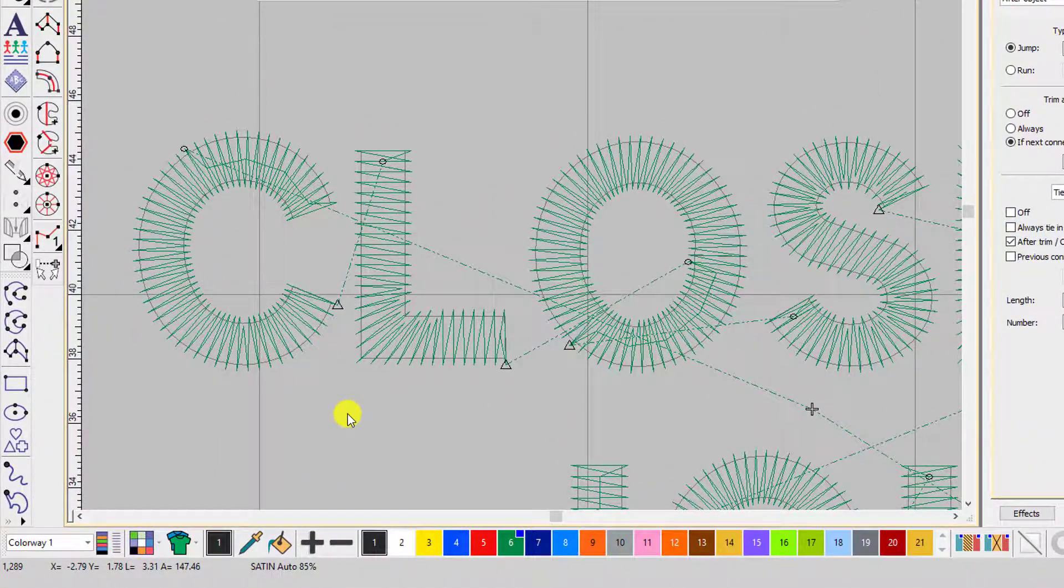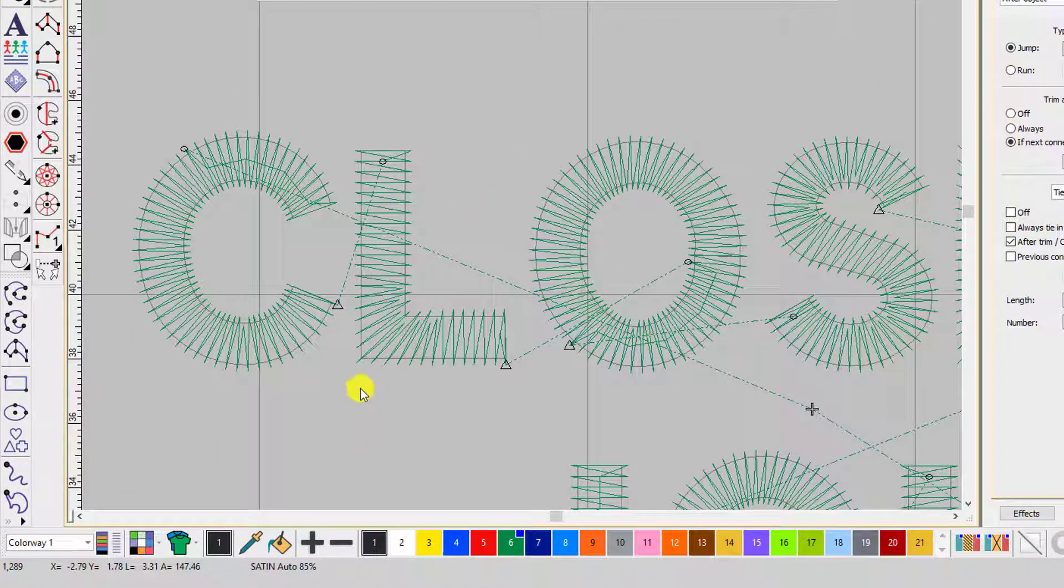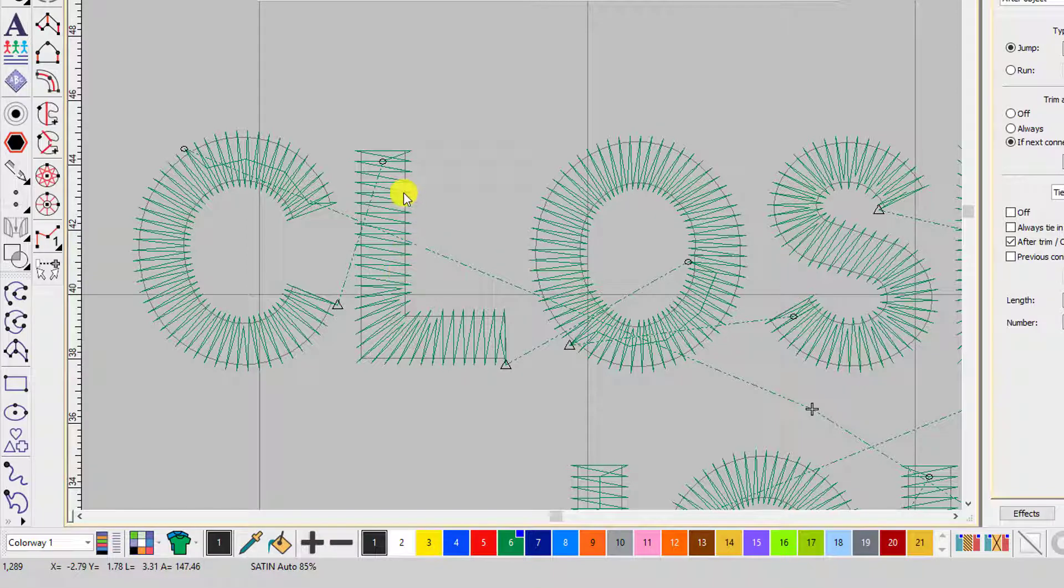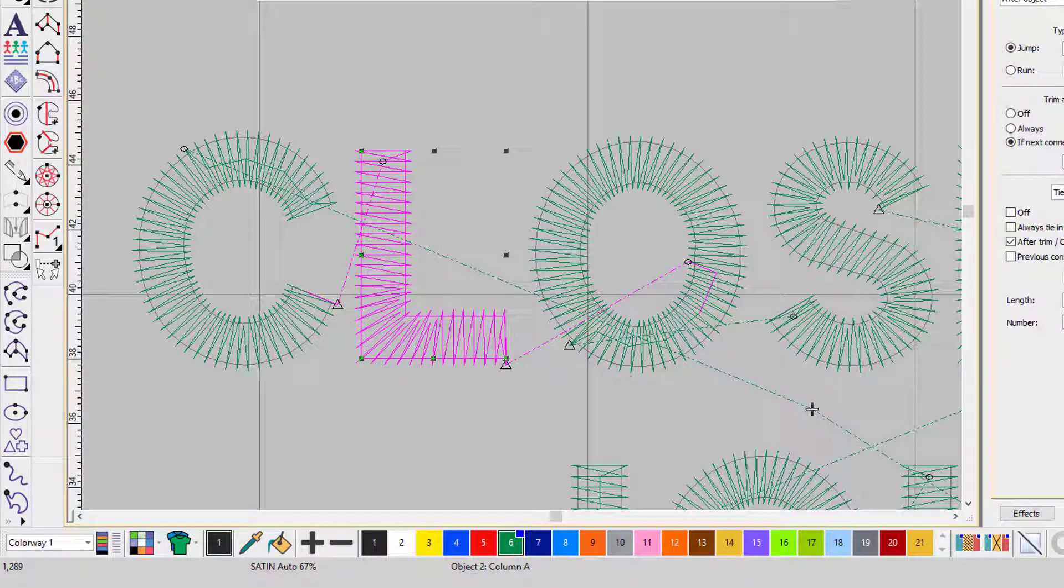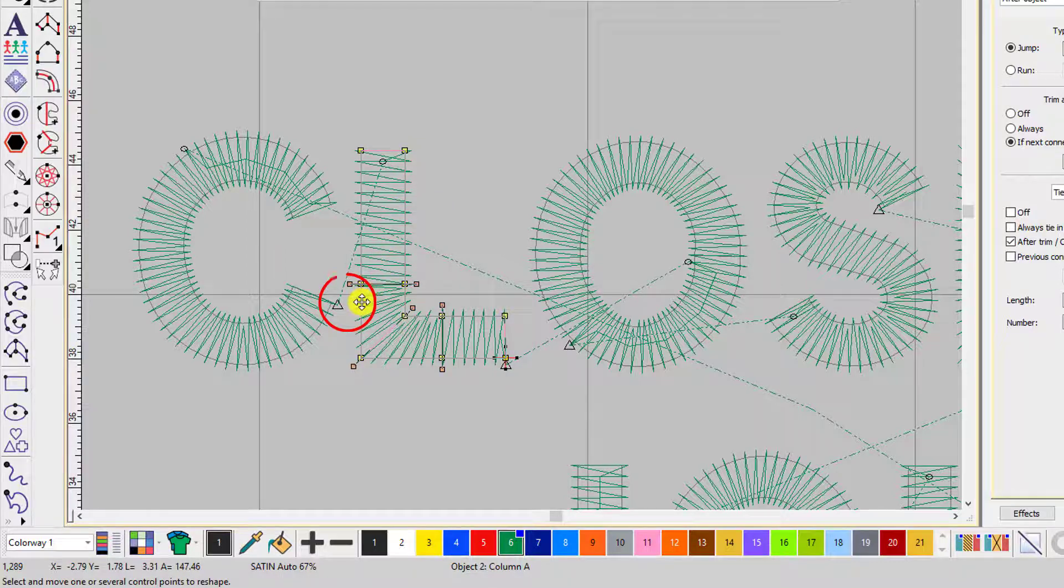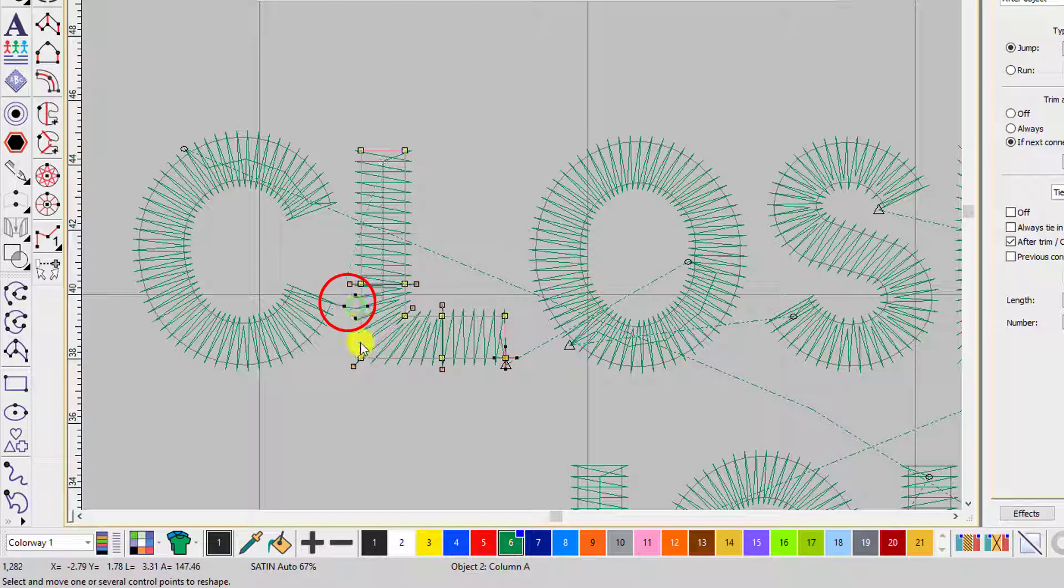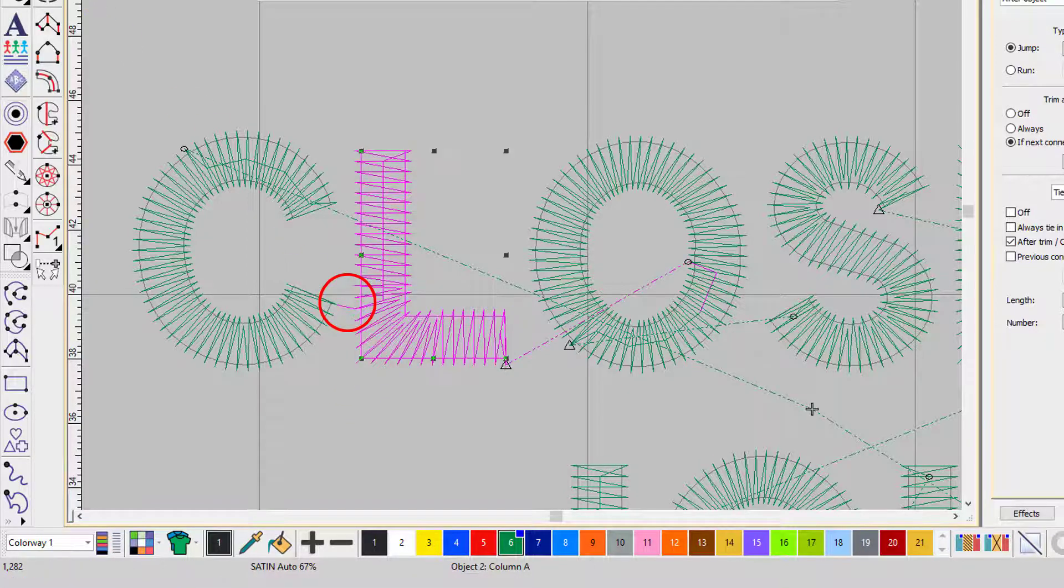My setting is 2mm, which means if I bring the start point of my second object less than 2mm away from the end point of the first embroidery object, then the machine won't trim and it jumps across.